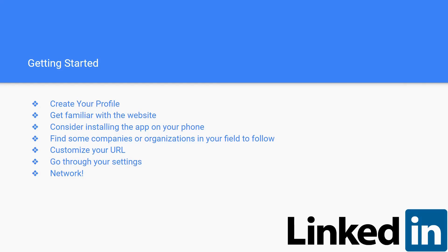You should customize your URL so it's easier for people to find you and for when you send your link to someone, it just looks better than having a random string of numbers at the end. You should also go through your settings to make sure that each setting is what you want it to be so that people can easily find your information. And then lastly, you should network. We'll be going through a lot of these in more detail later on in this presentation, so stick around.